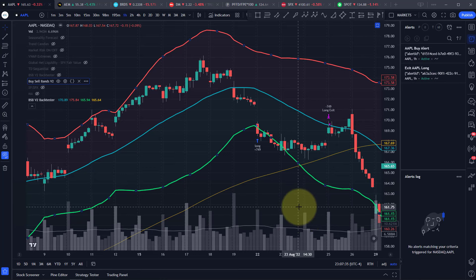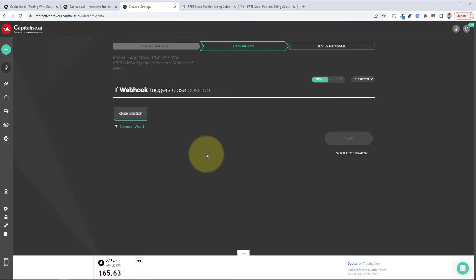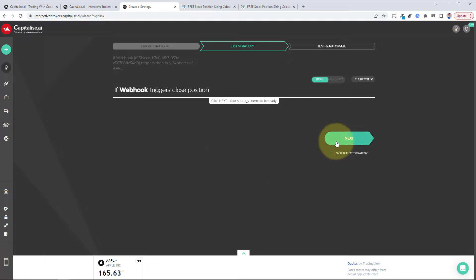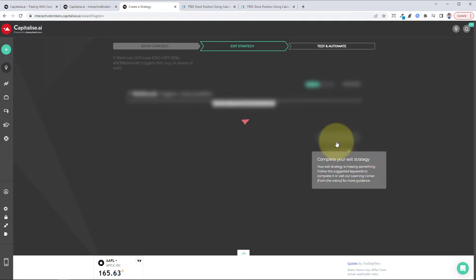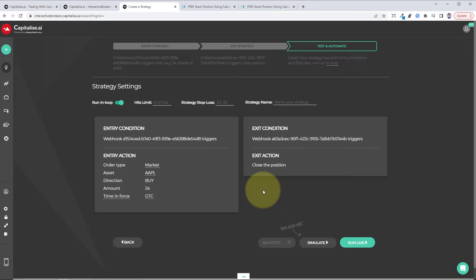Back to capitalize, triggers, close position. So really simple stuff. Then click on next. You want to enable run in loop so it can run over and over again, not just one time. Then you can check here. There's the webhook for your entry, the webhook for your exit.